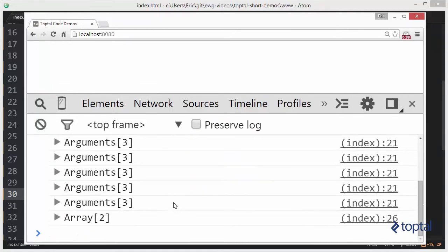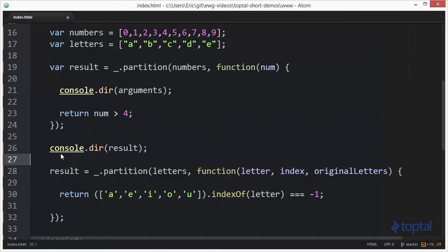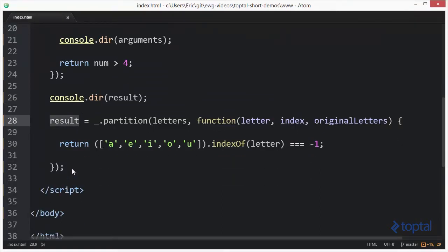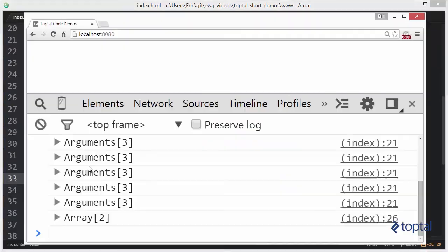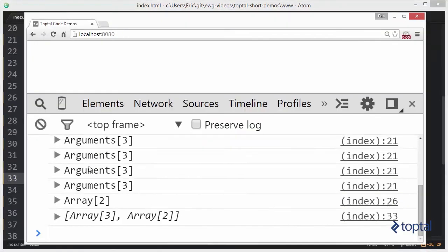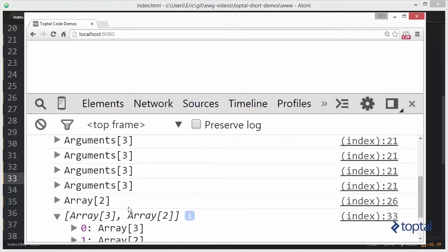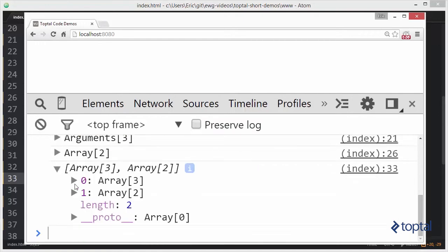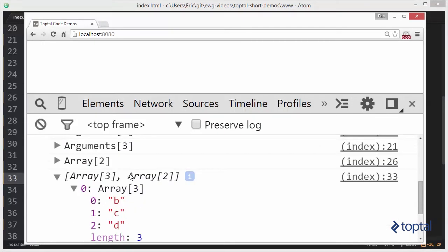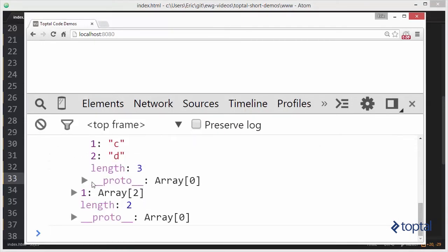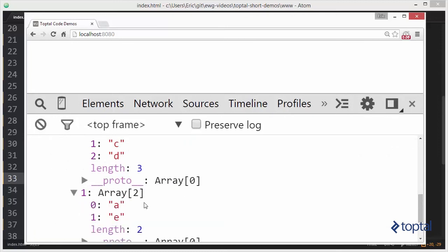And we have to output our value. There we go. Reload. Now we have an array with b, c, and d, and we have an array with a and e.